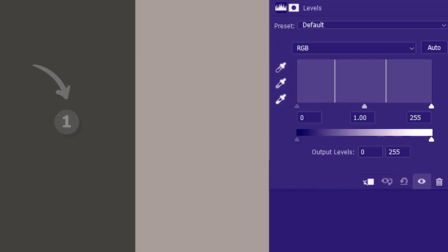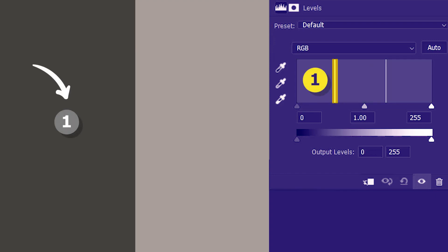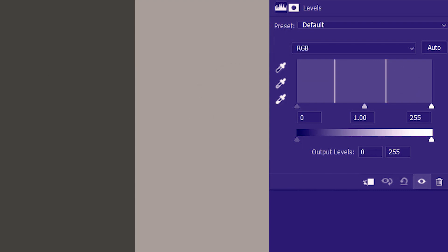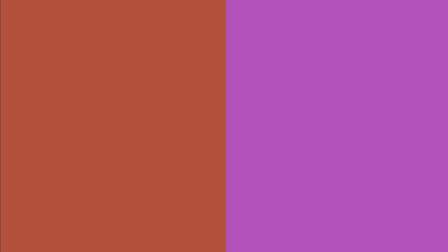So quite naturally the darker tone is represented by this bar on the left, and the lighter tone is represented by this bar on the right. Then let's look at this image.